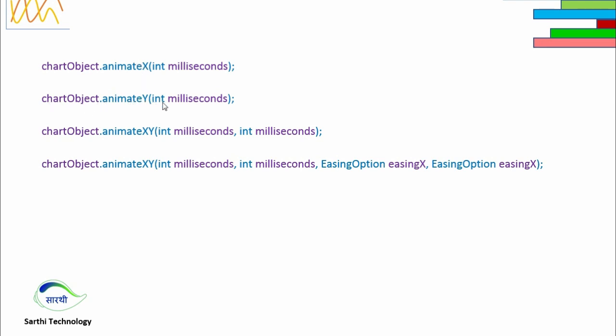These milliseconds will ensure the animation period. The third method is chartObject.animateXY, and here we will provide milliseconds for the X axis and milliseconds for the Y axis.